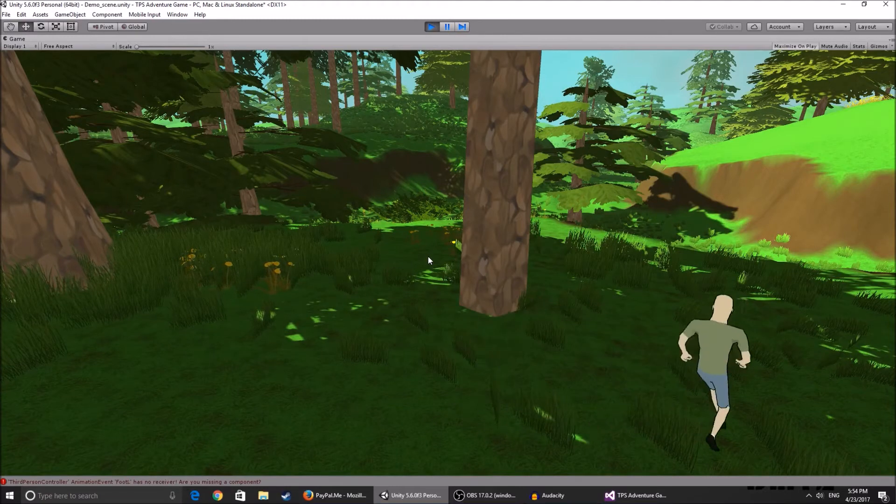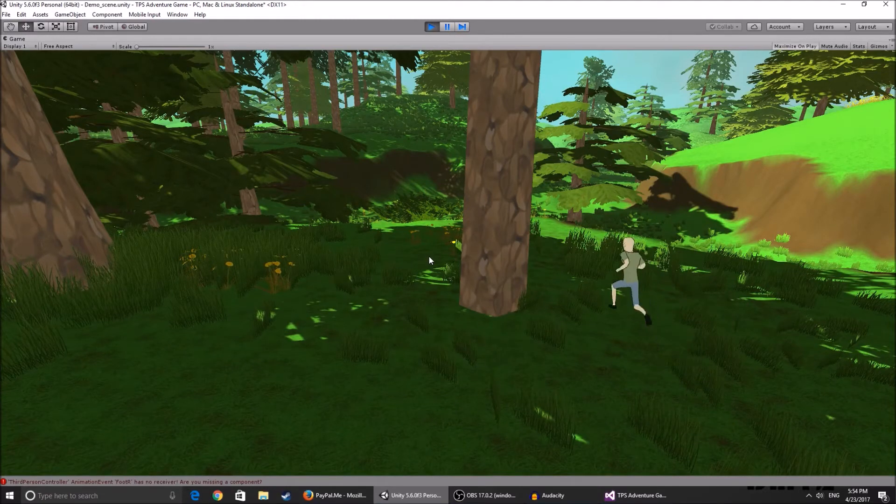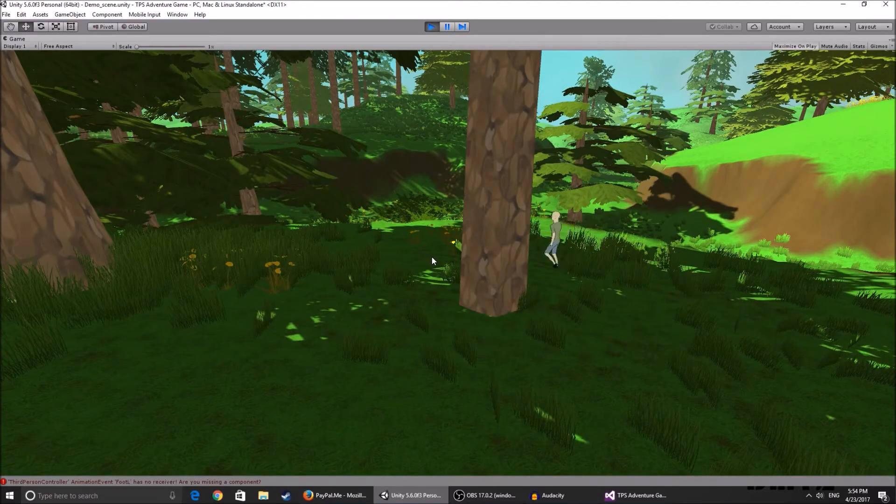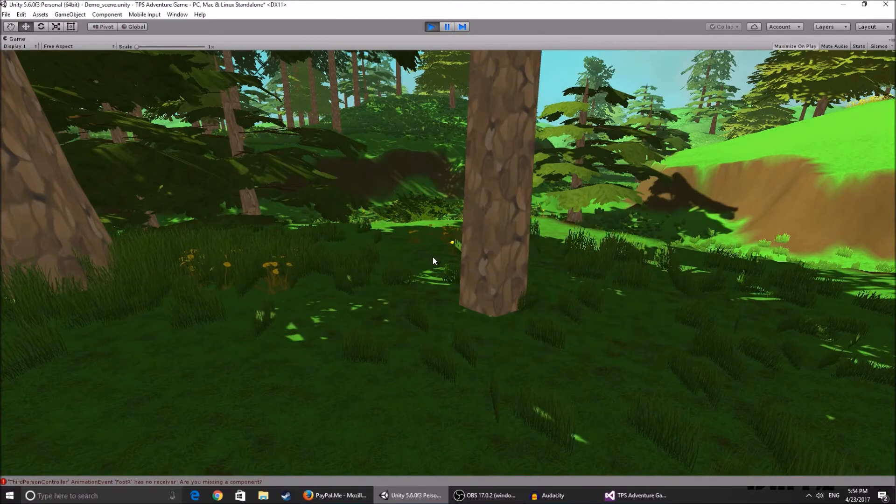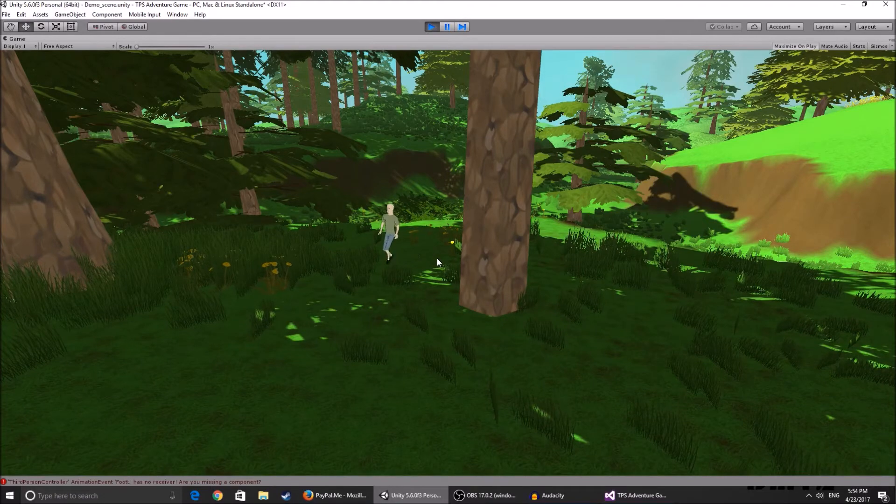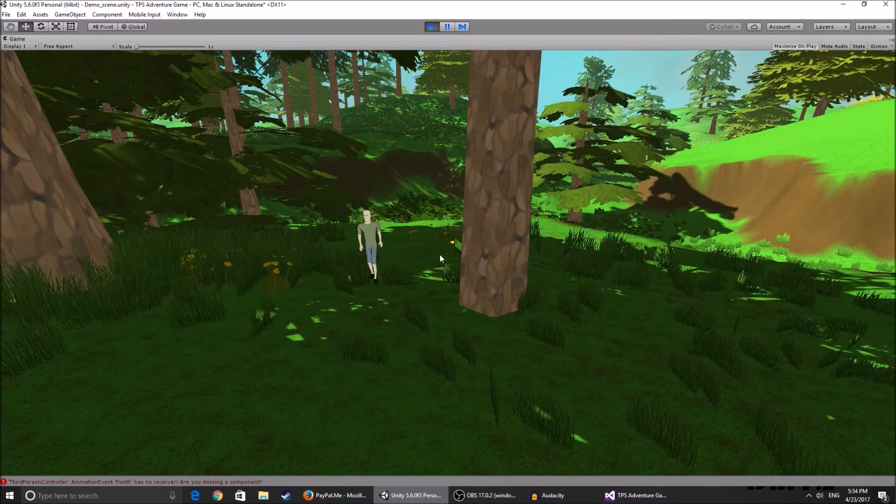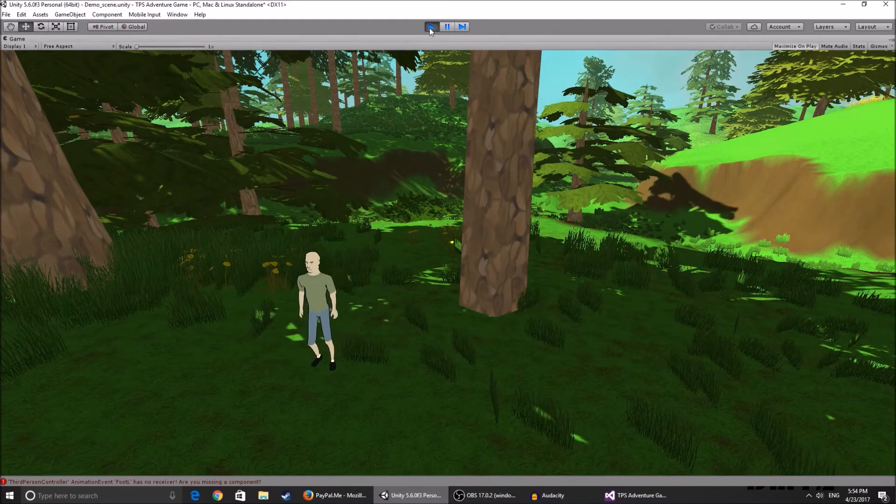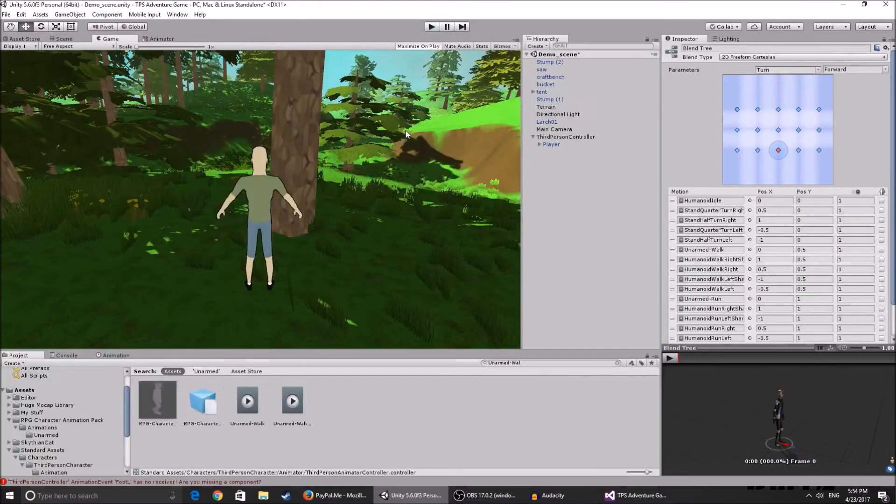Now as you can see when you run, he runs differently. You might like this one more, you can do whatever. The walking one is different as well. If you don't like them you can always change them back, so it's not that big of an issue.